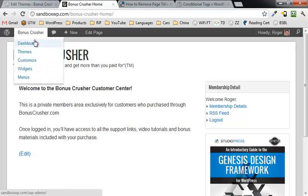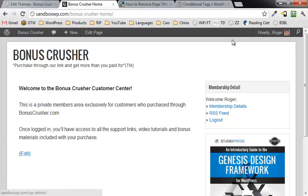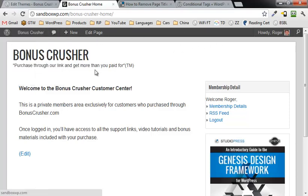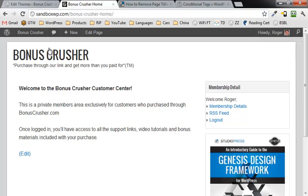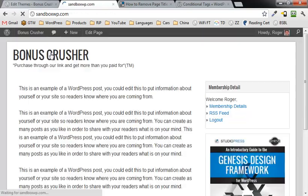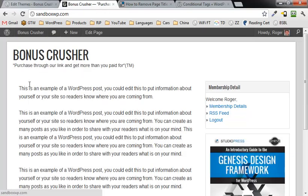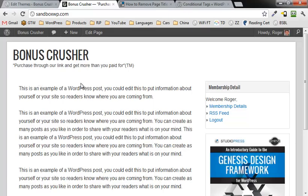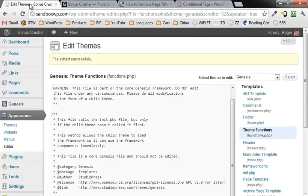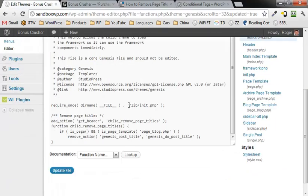If we go over here to the front page, that goofy title is gone there as well. Now let's just say that you wanted to do this only, wanted to remove the titles only on the front page, not a problem. You go back here to where you were.